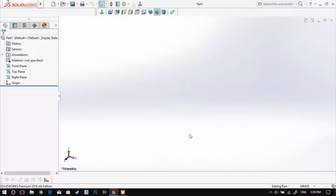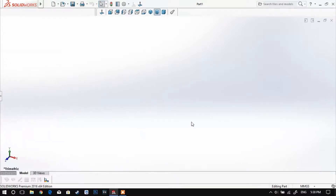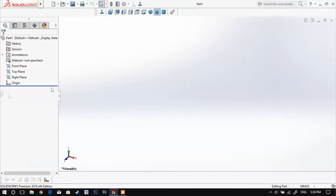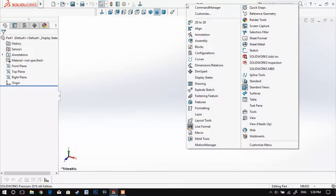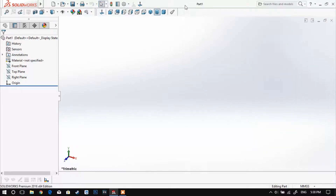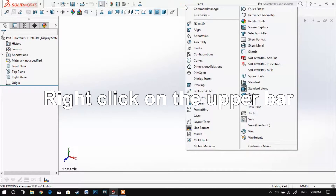You have the option to choose between part, assembly and drawing. Logically you choose a new part and now you have a pretty empty workspace. To optimally create a part in SolidWorks, I recommend you setting up your workspace as follows.